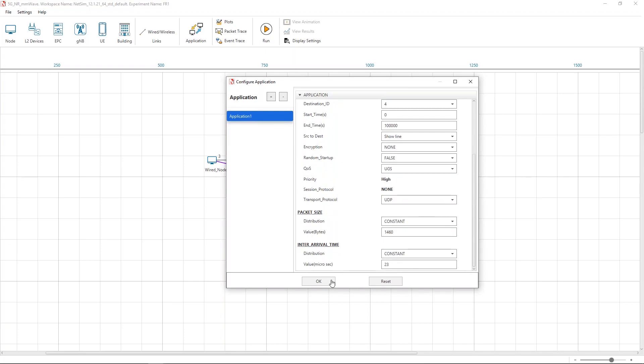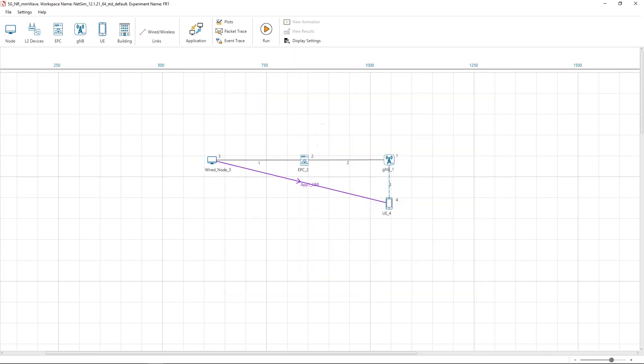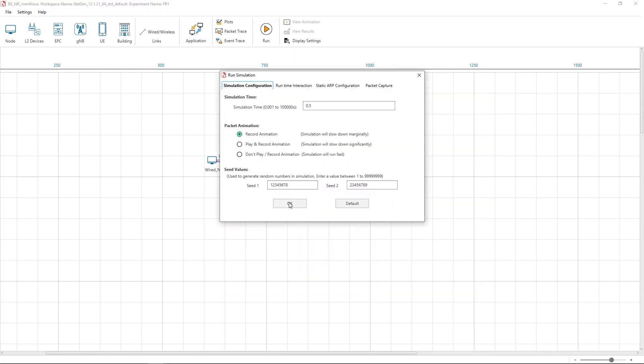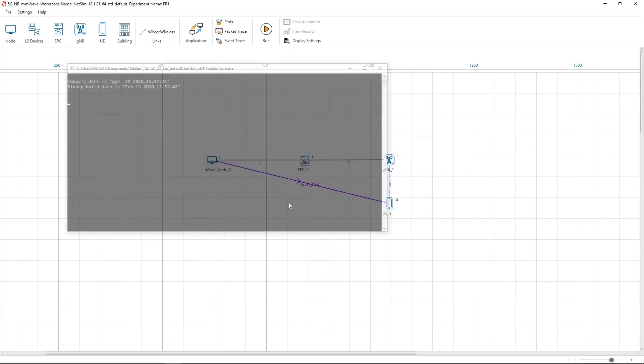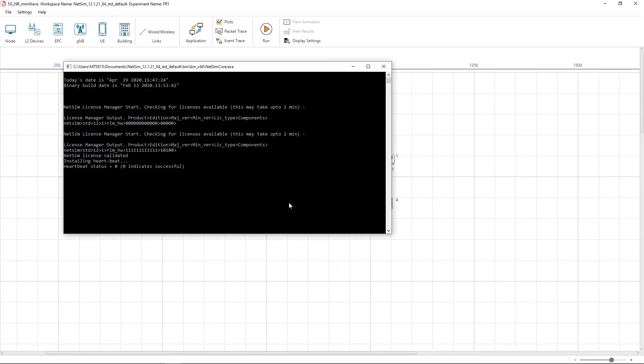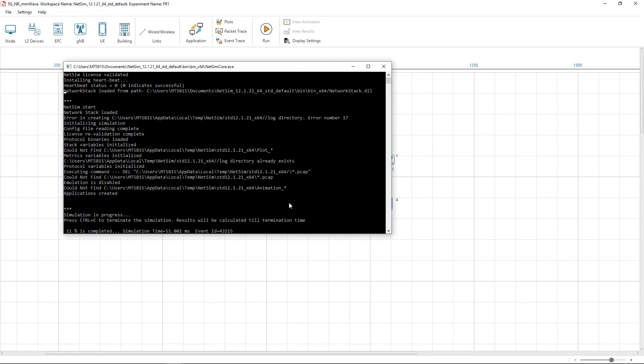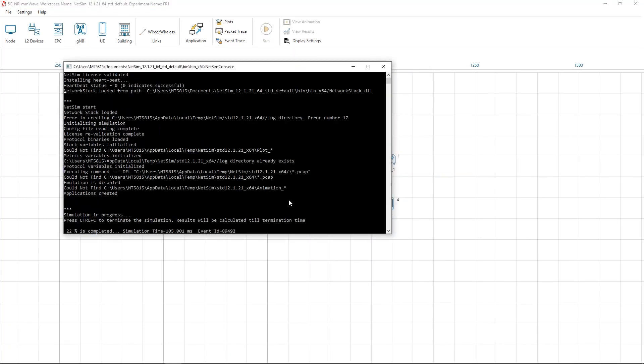We now set the simulation time to 0.3 seconds and we run the simulation. The simulation will take about two minutes to complete. The entire configuration that has been created is now sent to the core simulation engine.